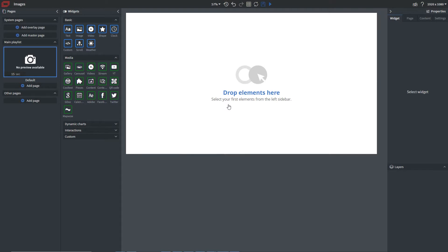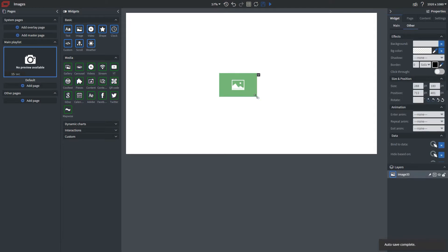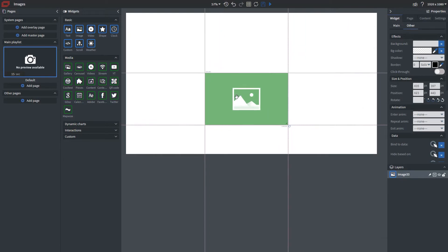Now to demonstrate this I'm going to drag in our image widget here and drag that onto the canvas. From here I can resize this as well as move it around our canvas if I so choose.